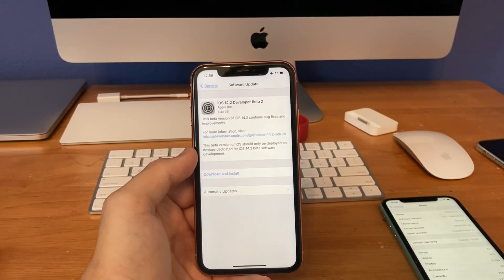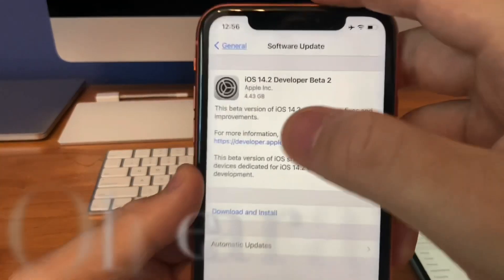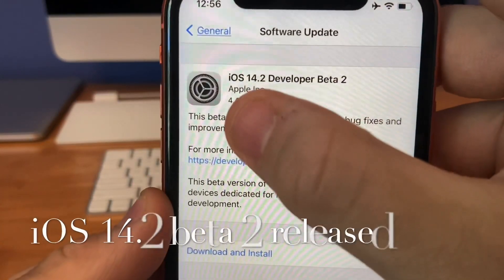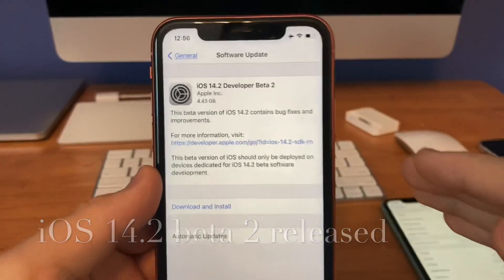What's up guys, this is iOS Pro. Today, Apple has released iOS 14.2 beta 2 to all developers.